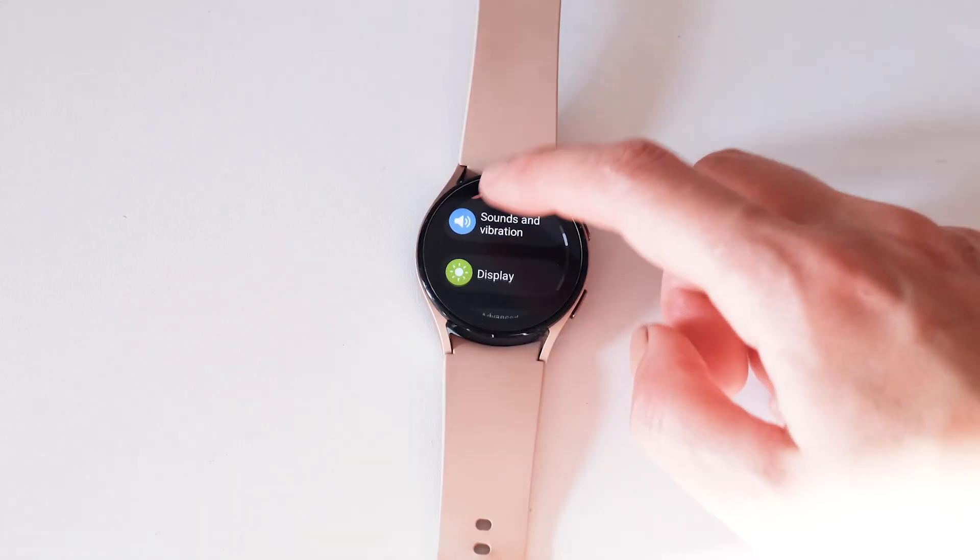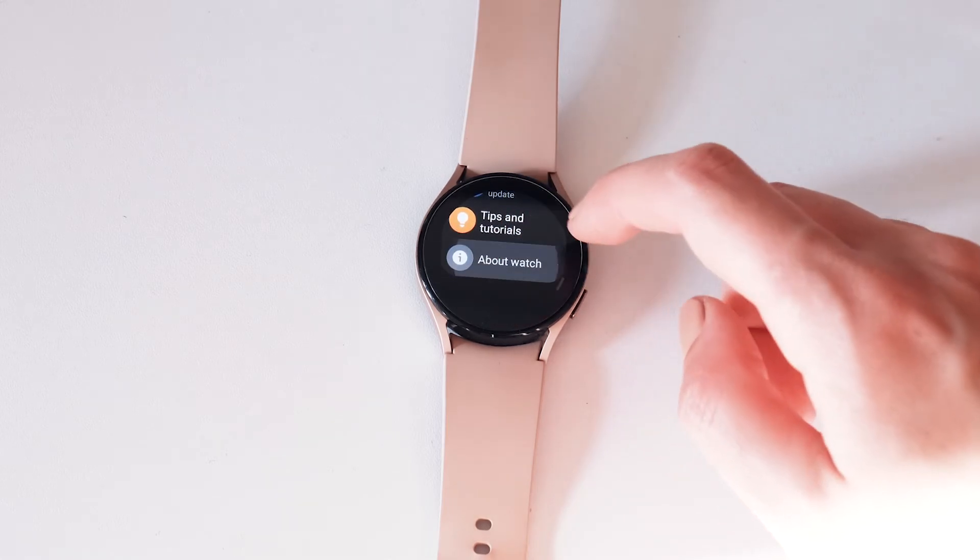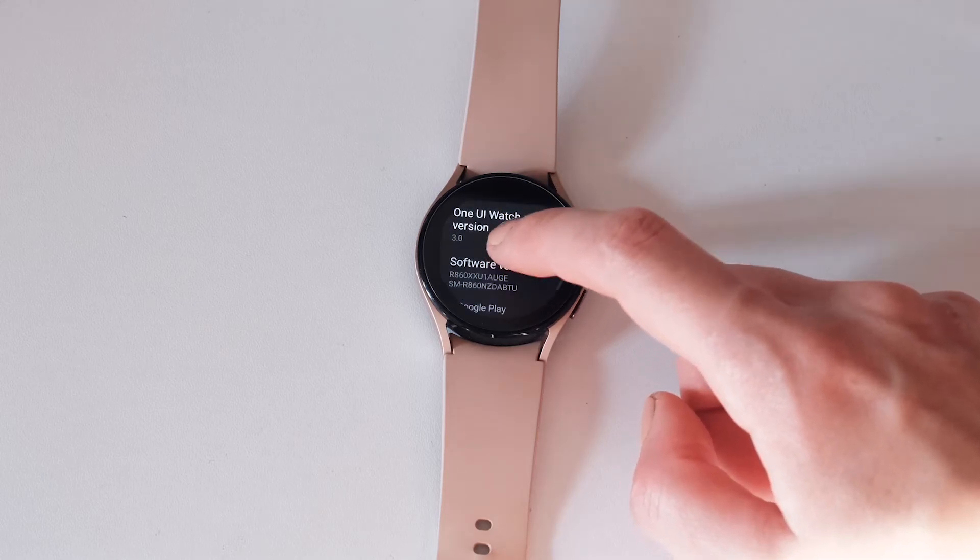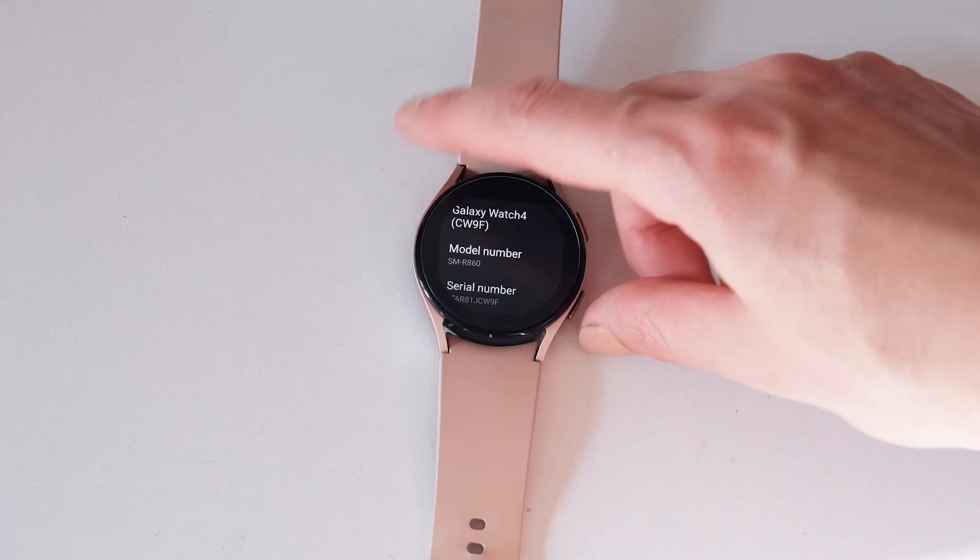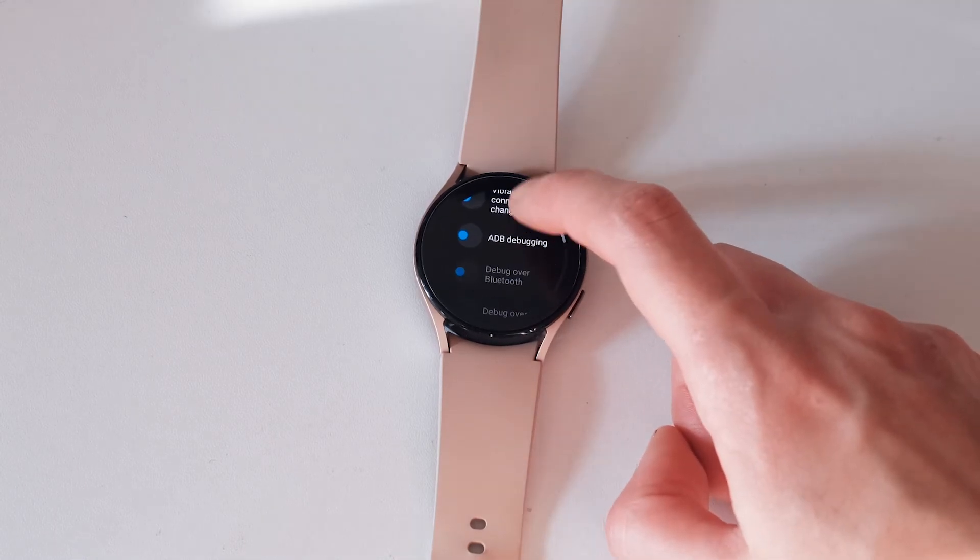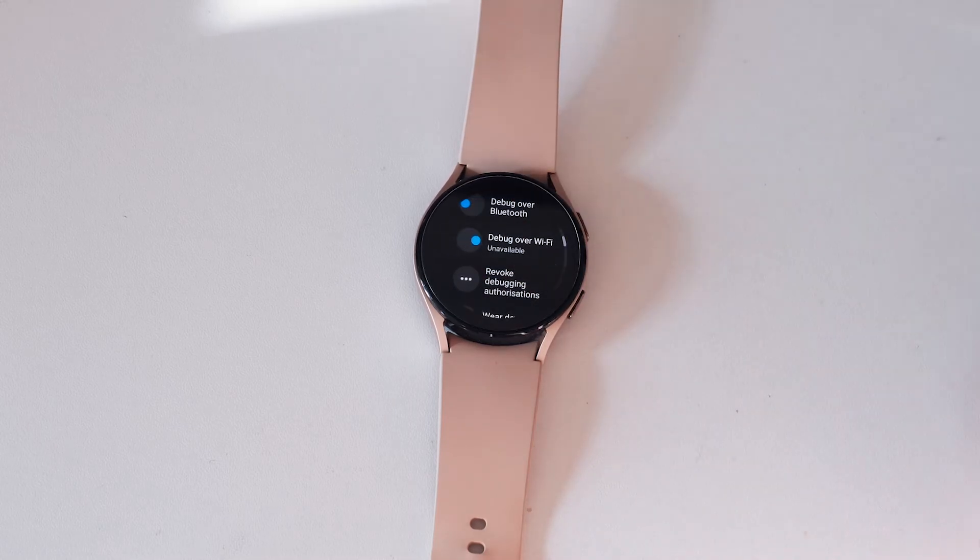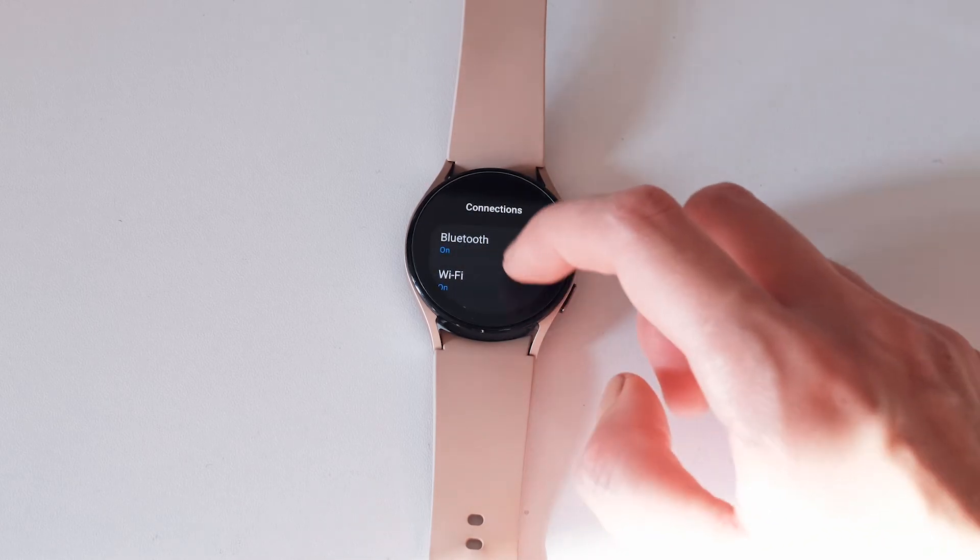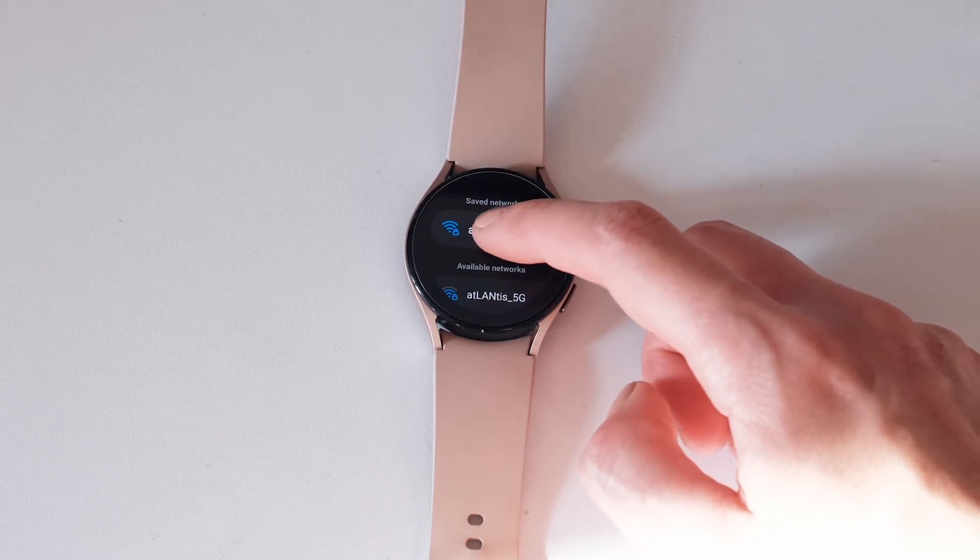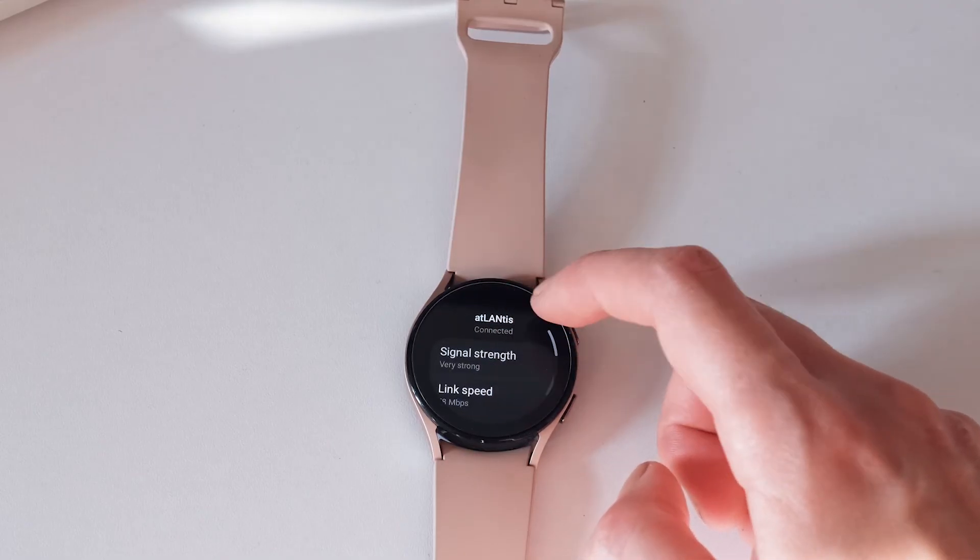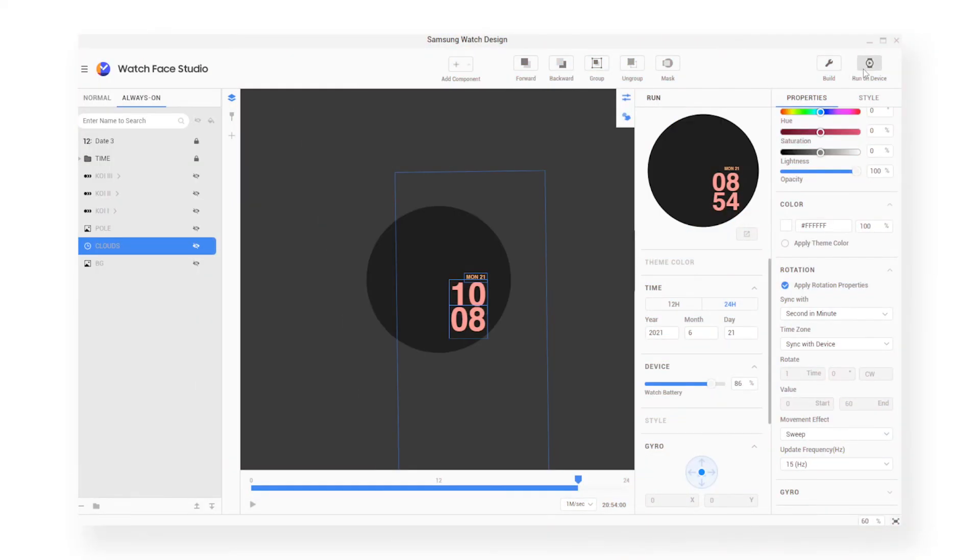So now what you need to do to connect your watch to the program is go to Settings and then scroll down until you see About Watch. On About Watch, you then go to Software and Software Version, and you keep tapping it until you see Developer Mode turned on. Go back to the Settings and then you should see the Developer Options. You scroll down, you should see ADB Debugging and turn it on, and then turn on Debug over Wi-Fi. So back in Settings, you need to make sure that your watch is connected to Wi-Fi. Once your Wi-Fi is connected, you click on it and then you should see the IP address, which is what you're going to need to connect your program to the watch.